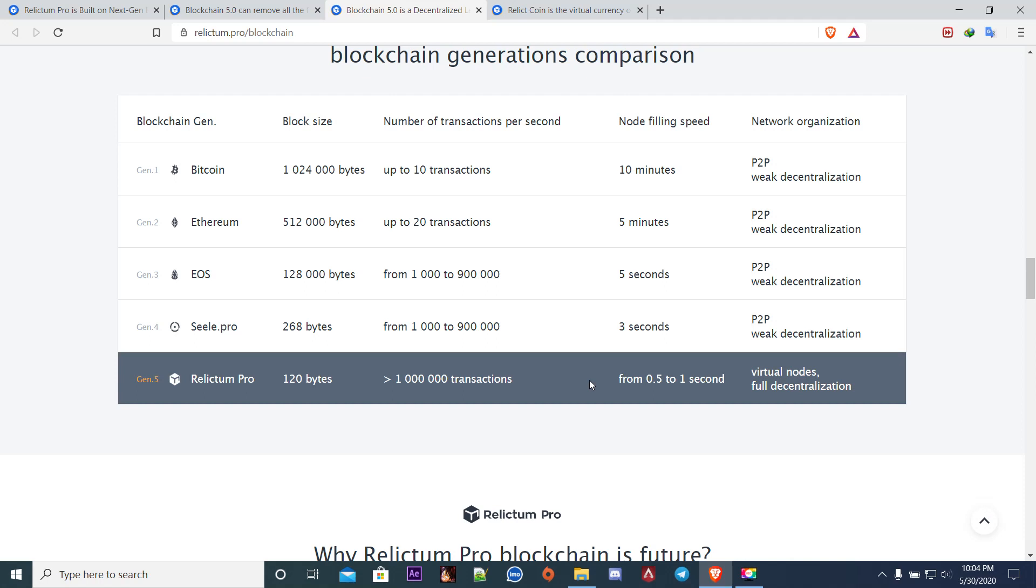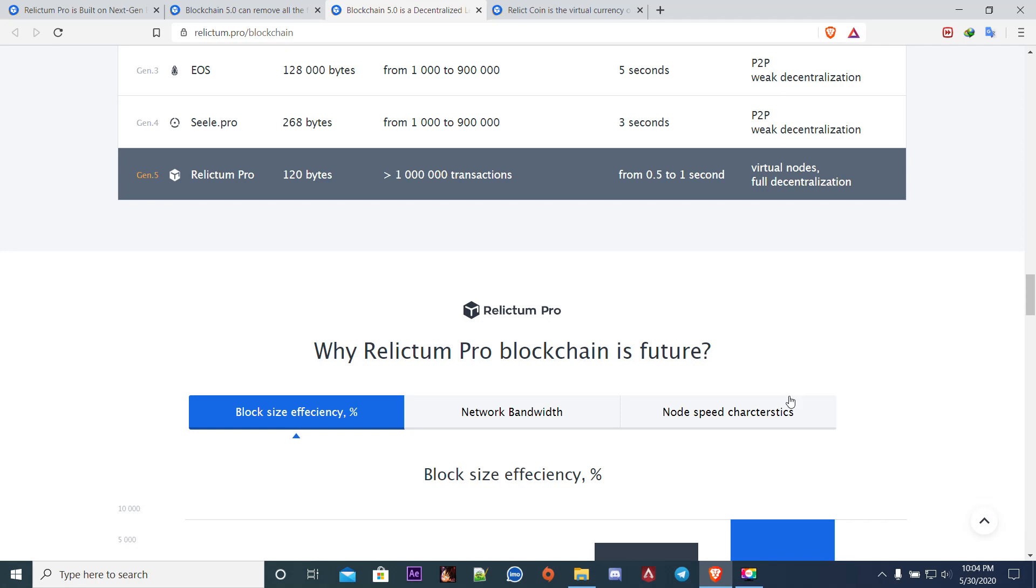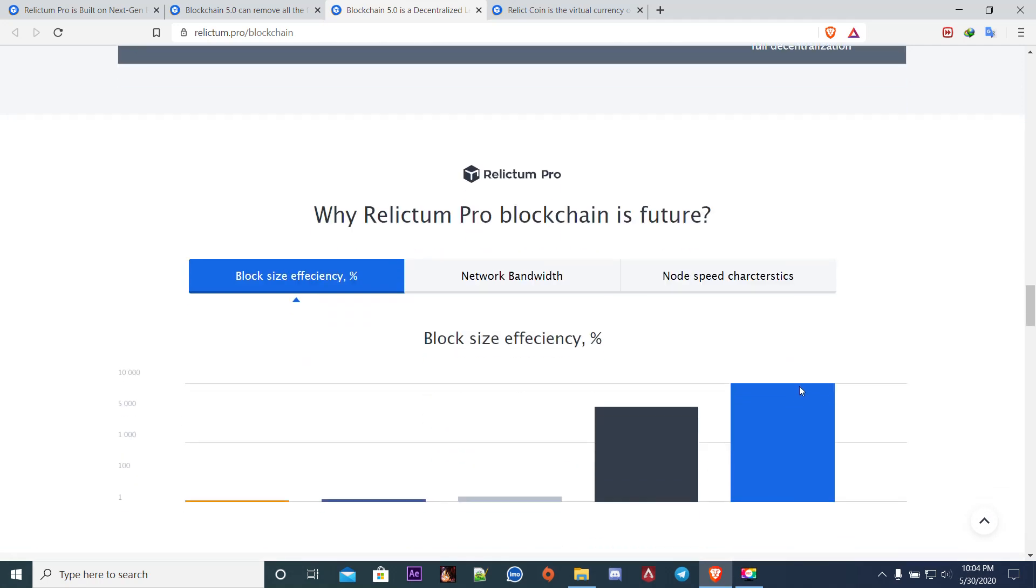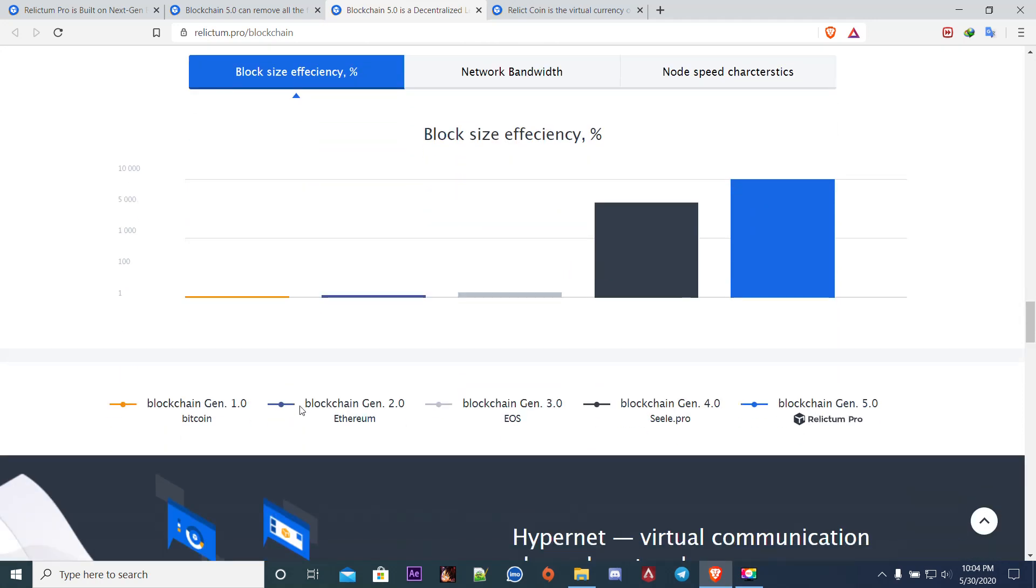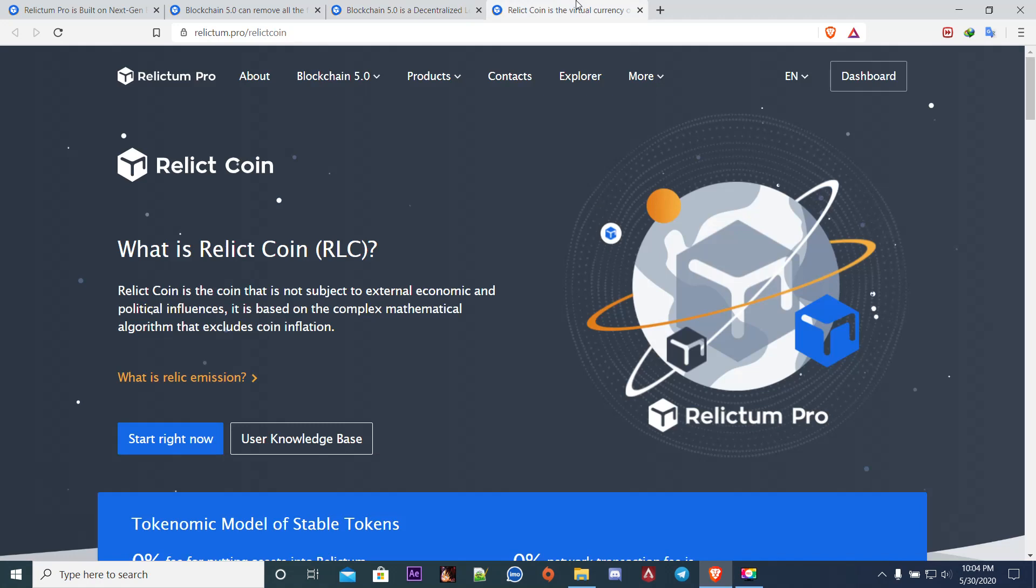It has virtual nodes plus it is fully decentralized 100%. You can see why Relictum Pro blockchain is the future. You can see the block size efficiency. Bitcoin doesn't have much going on and you can see Relictum up to 10,000. That's a lot. Relictum Pro is a blockchain, is a crypto, so it obviously has a coin called Relic Coin RLC.